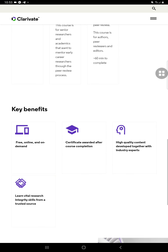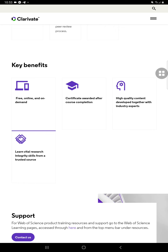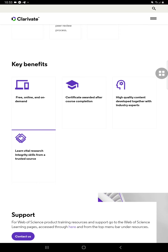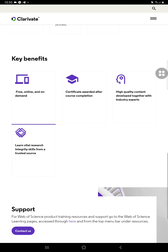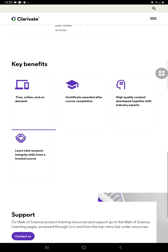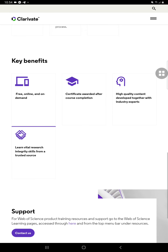The benefits are: it's free, online, and on demand. You're going to have certificates awarded after course completion. It offers high-quality content developed together with industry experts. Researchers learn vital research integrity skills from a trusted source. The Web of Science, along with Scopus, is one of the two prominent giants when it comes to research publishing.